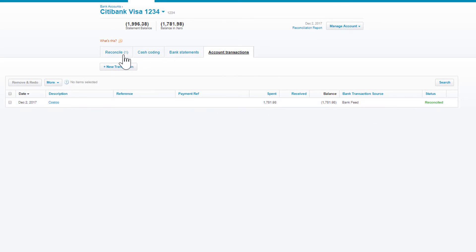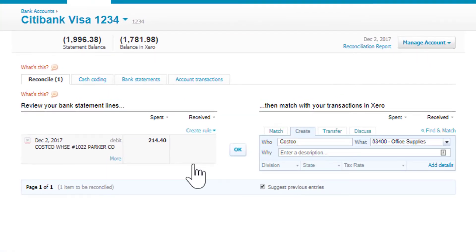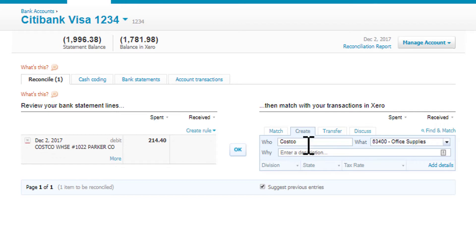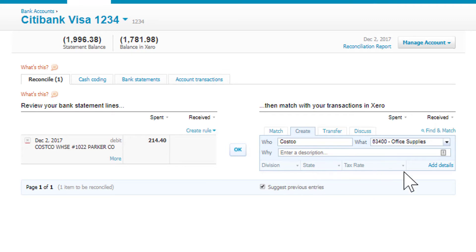Now in this case, no other transaction exists for this because we'd already coded something to Costco in the past. Xero will suggest how it should be coded, but you can overwrite this and code it however you want—enter description, enter division, whatever.